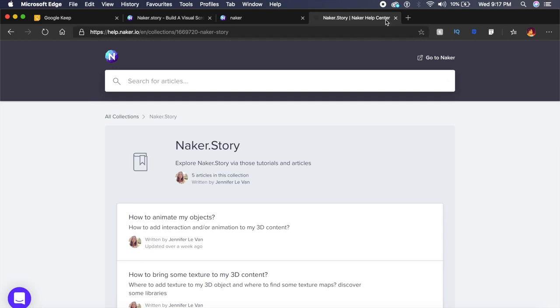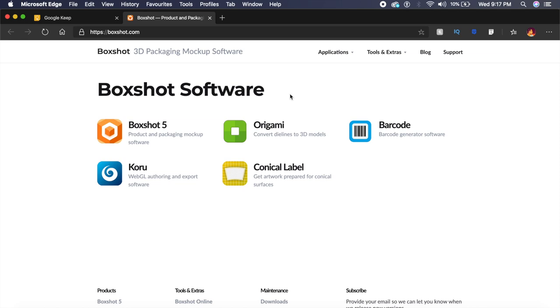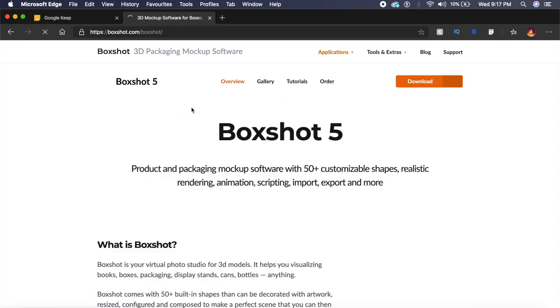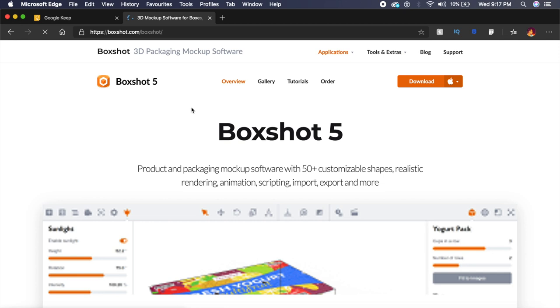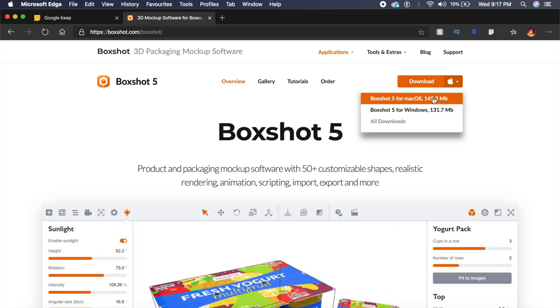The next tool is called BoxShot. BoxShot itself has a couple of tools under it. In this case we'll be using BoxShot 5, which is a very simple lightweight, almost open source tool which you can use both on macOS as well as Windows. Let's download it for macOS.